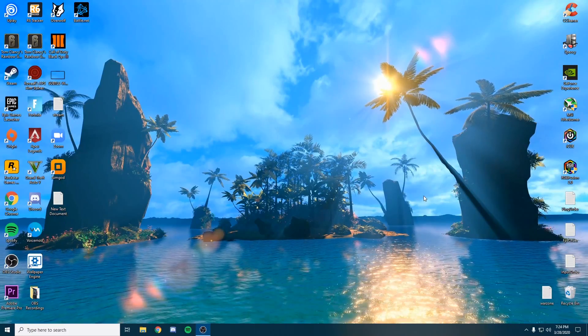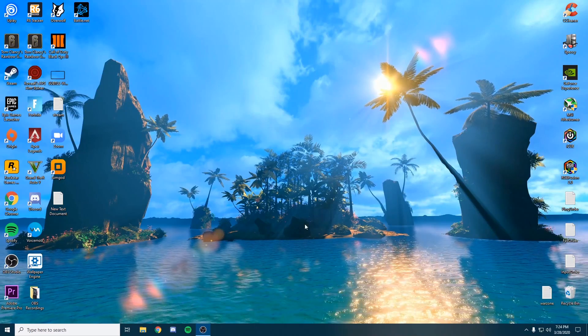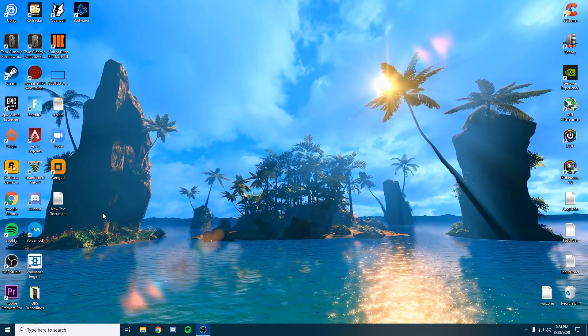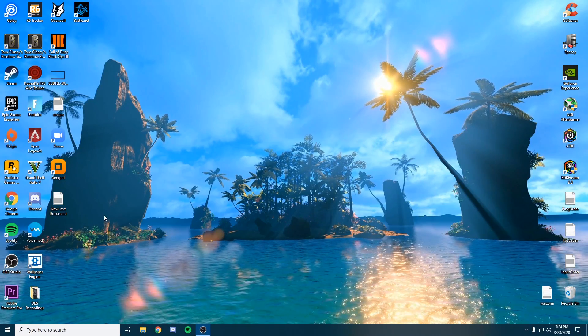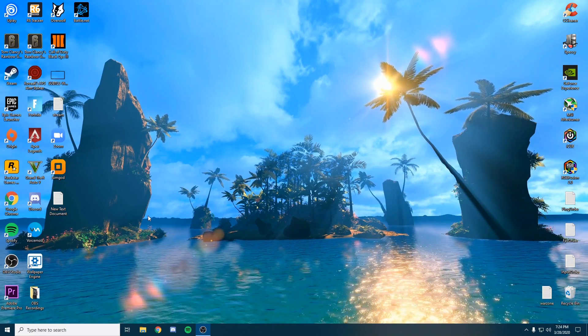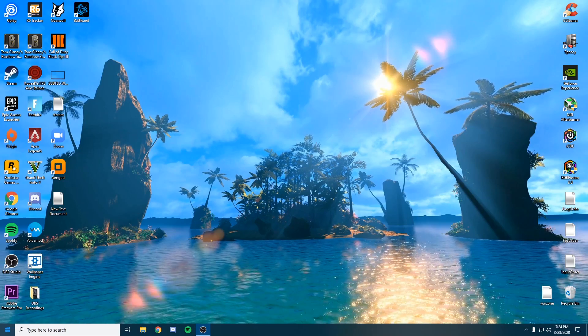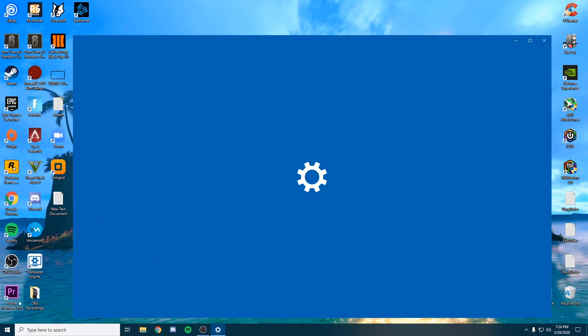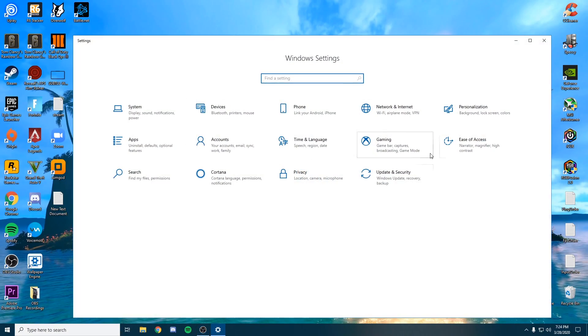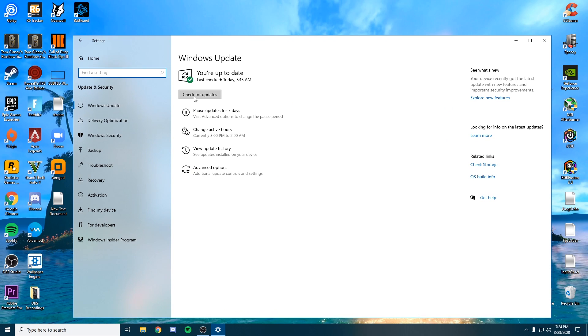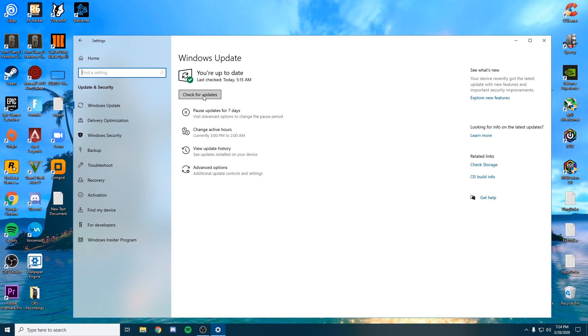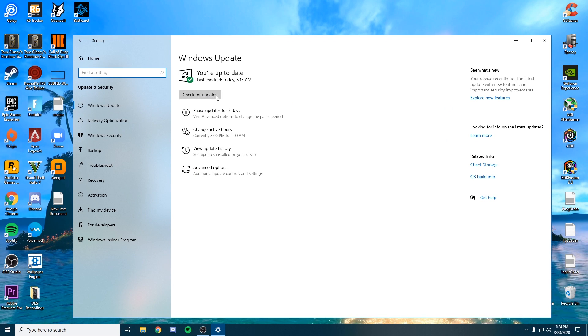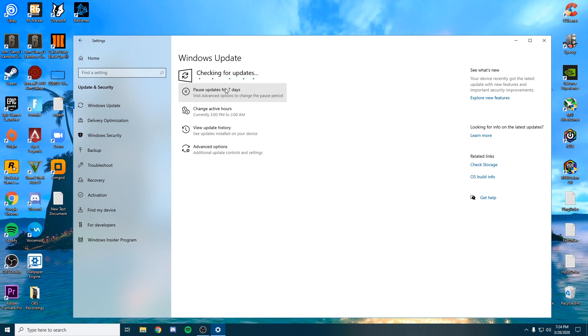Before we actually get into the game files, there's going to be a couple things we want to do first to make sure we're getting the most FPS out of Windows. First thing we're going to do is go to our settings in the bottom left, open it up, go to Update and Security.